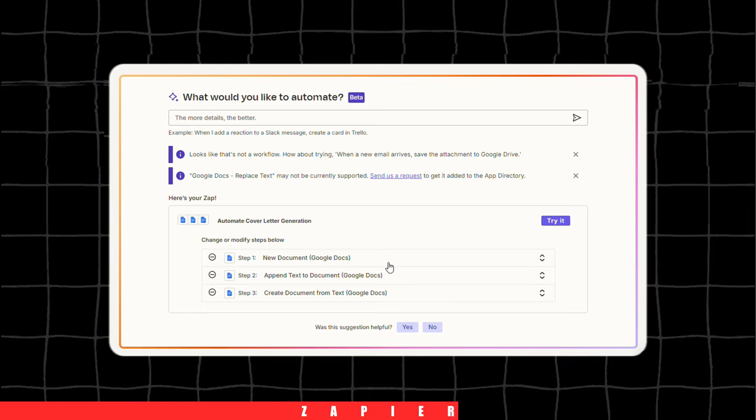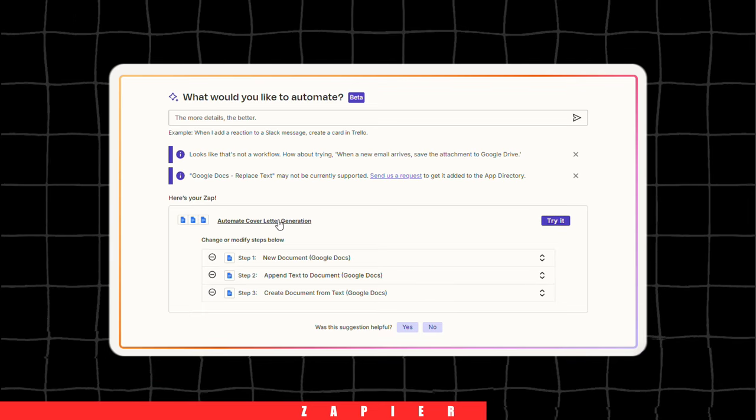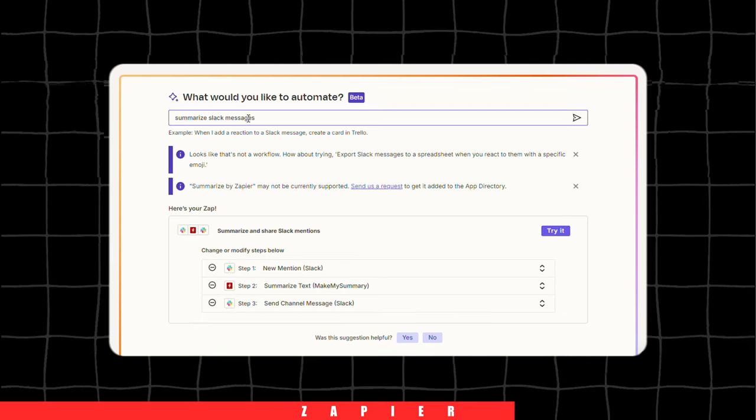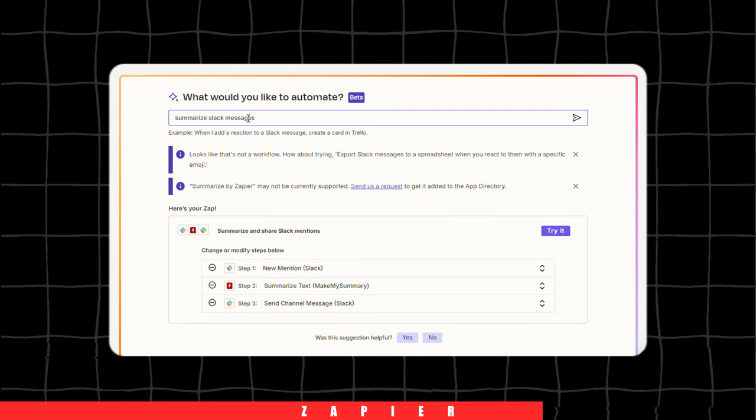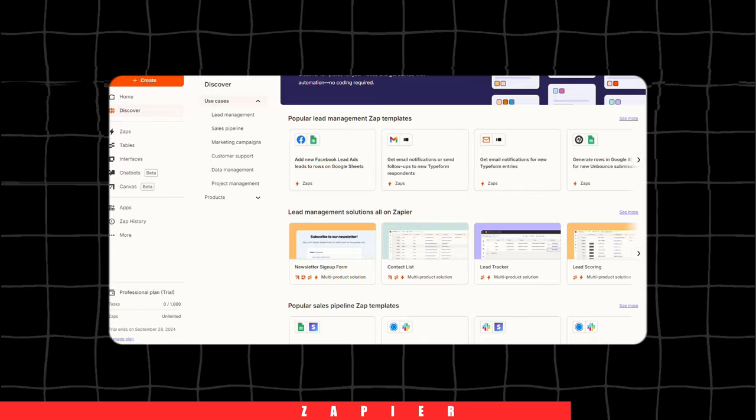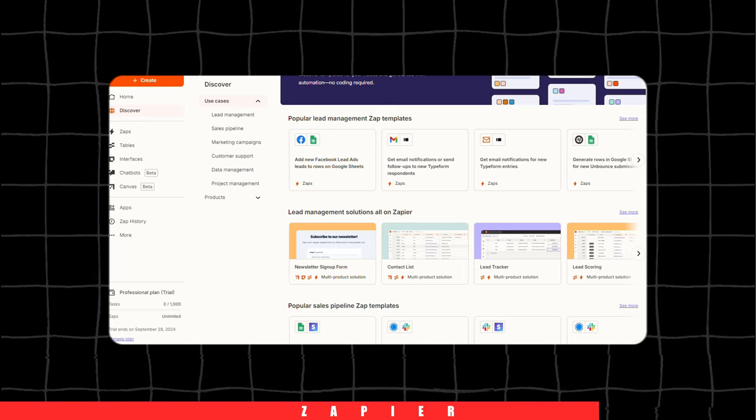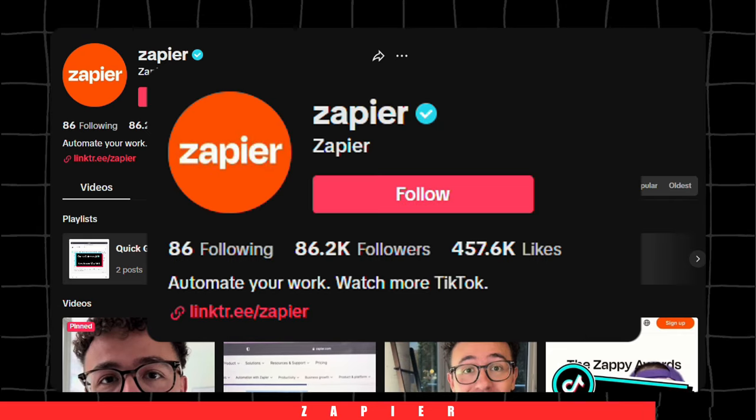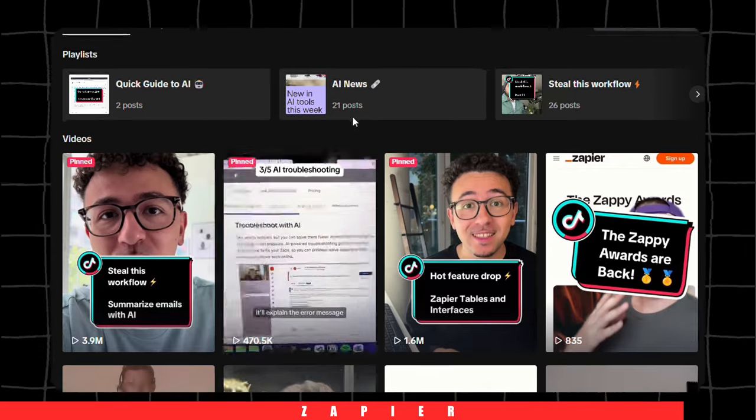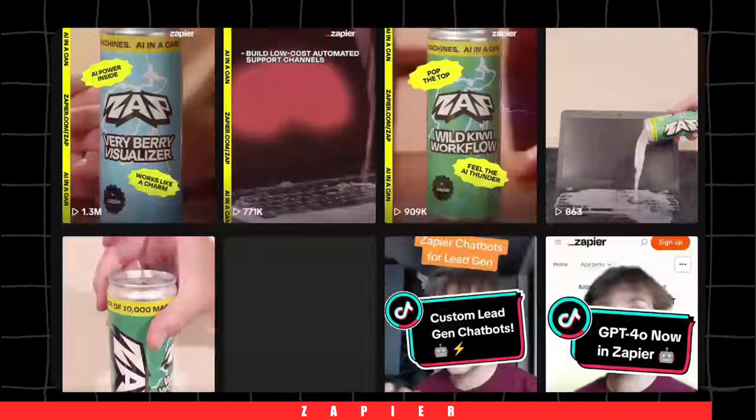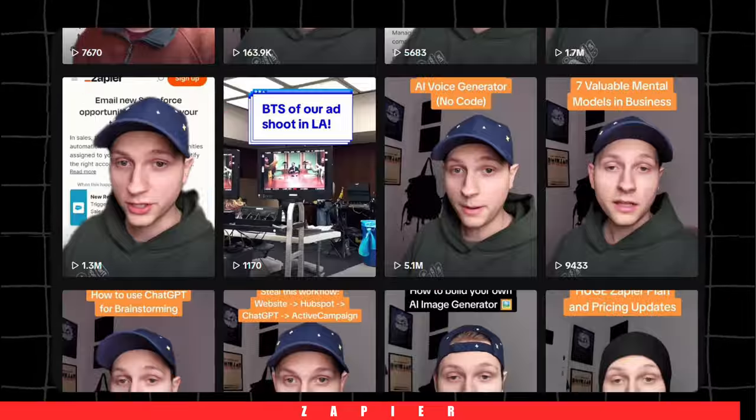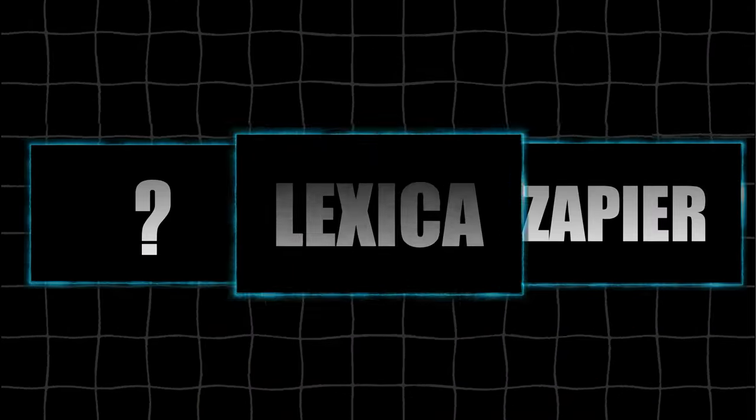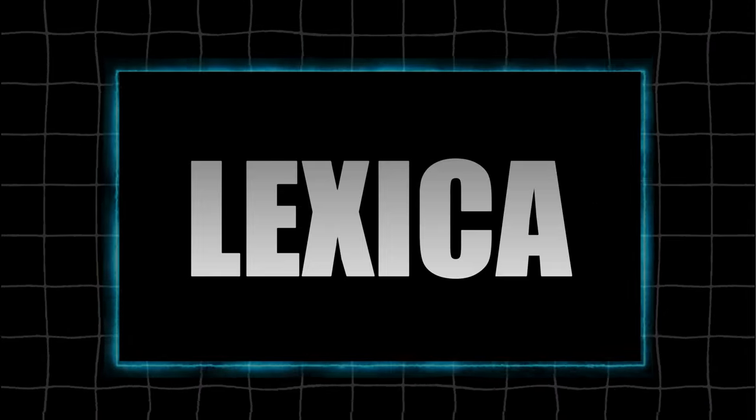Zapier can help you write personalized cover letters, summarize Slack messages, and much more. For more inspiration, I highly recommend checking out their TikTok channel where they showcase incredible use cases. Lexica is an AI-powered image generator